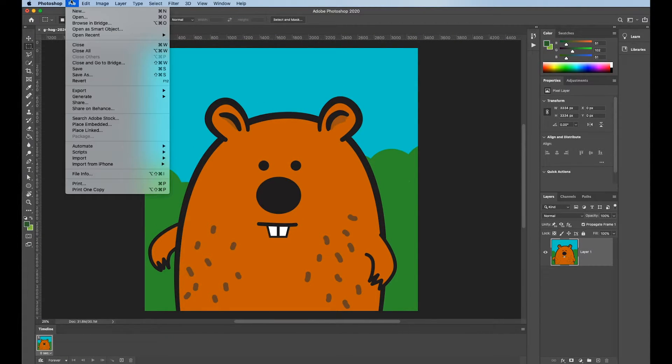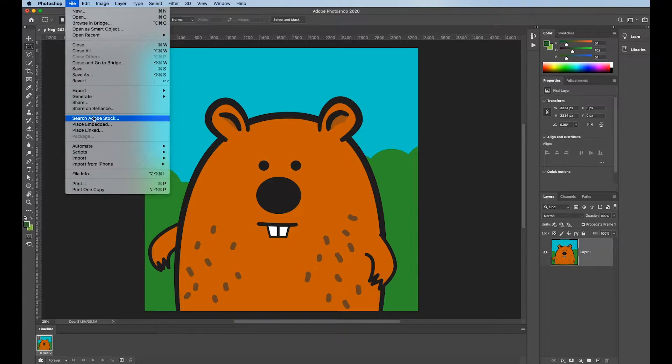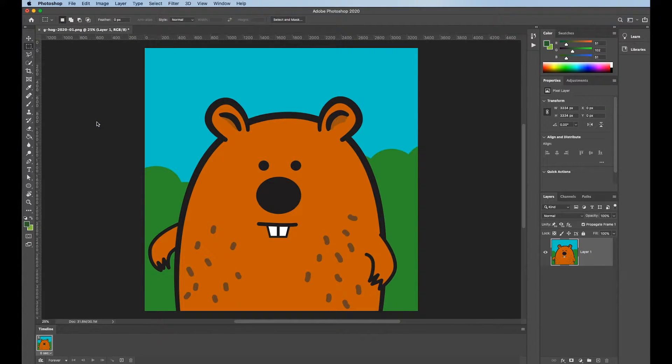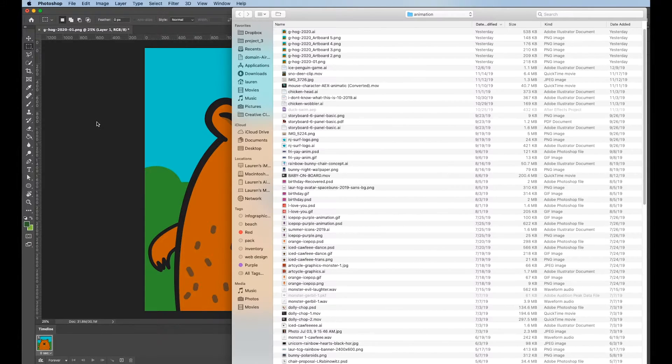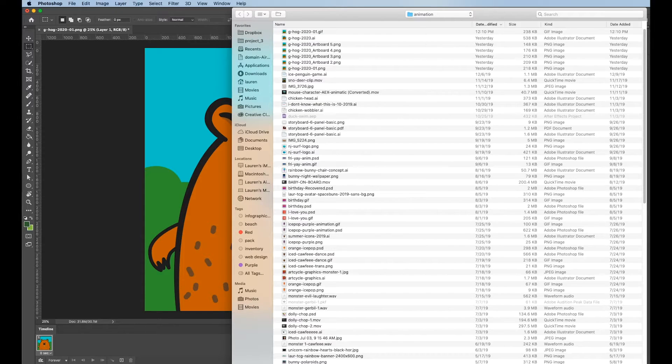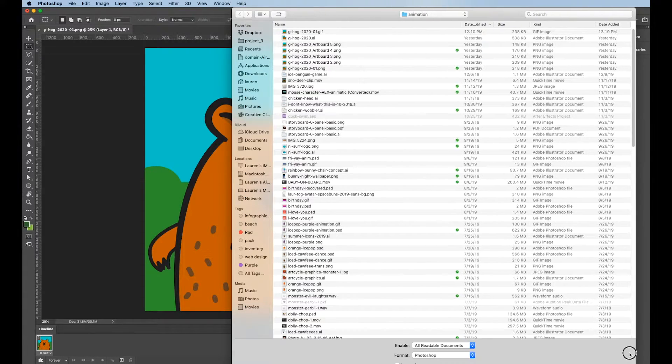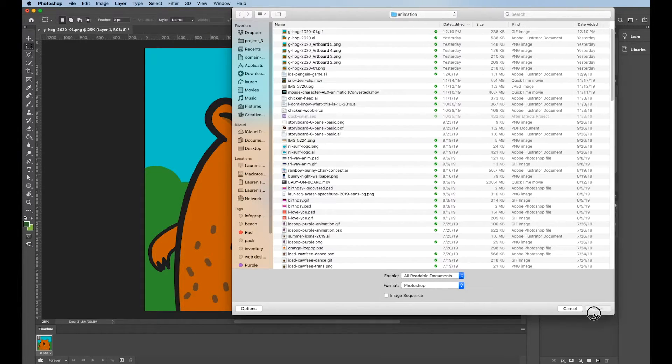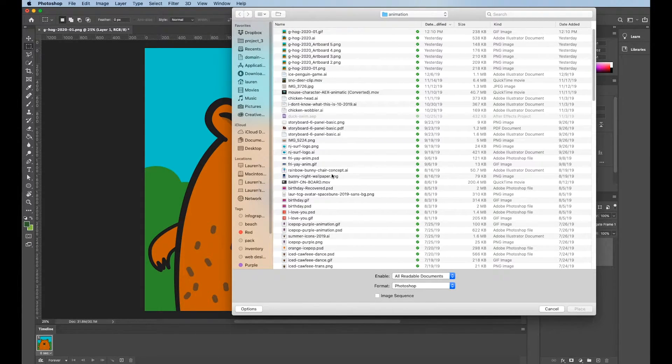I need to add all my other PNGs. So I'm going to choose Place Embedded. I think I'm going to go backwards this time. Everything is in my animation folder. Let me see if I can close the window. Okay.